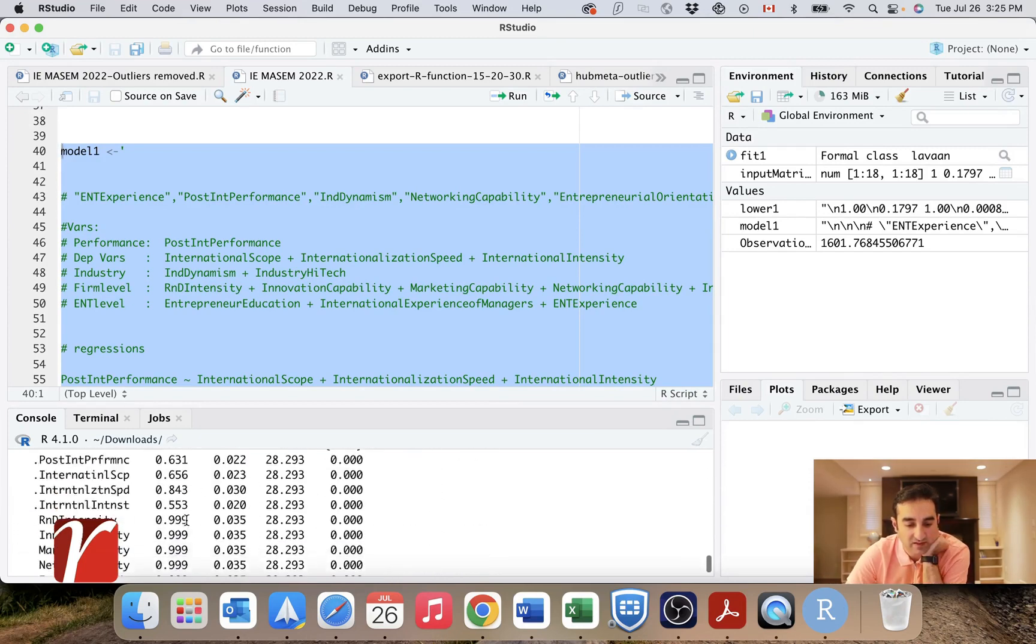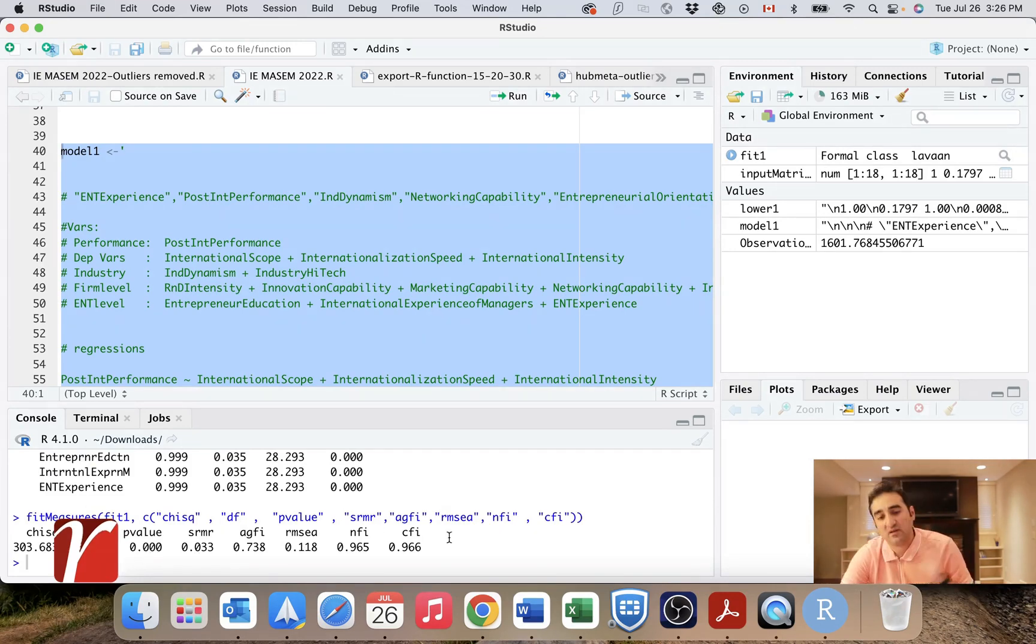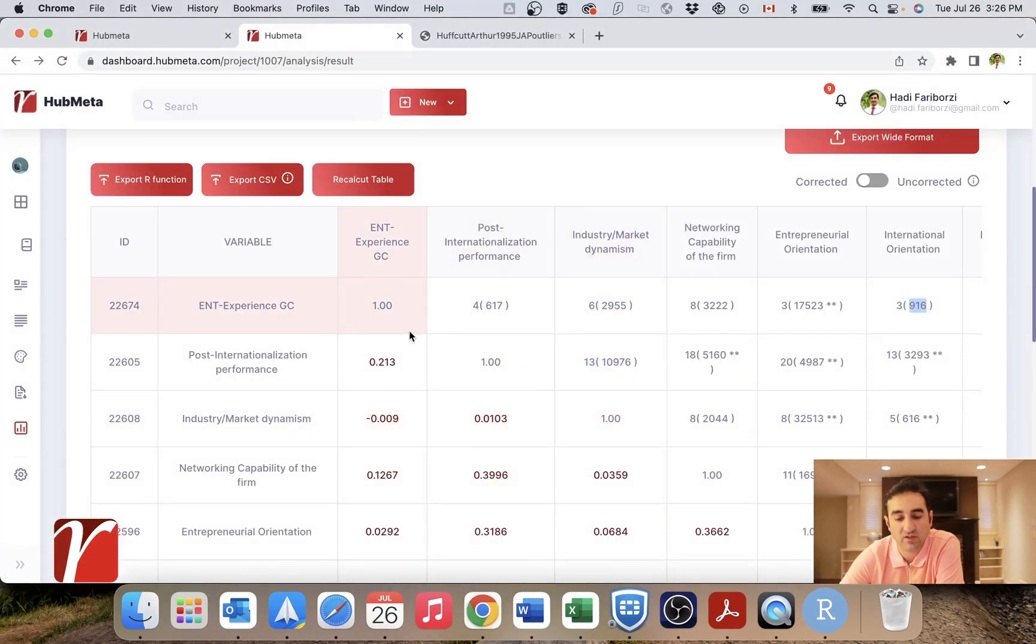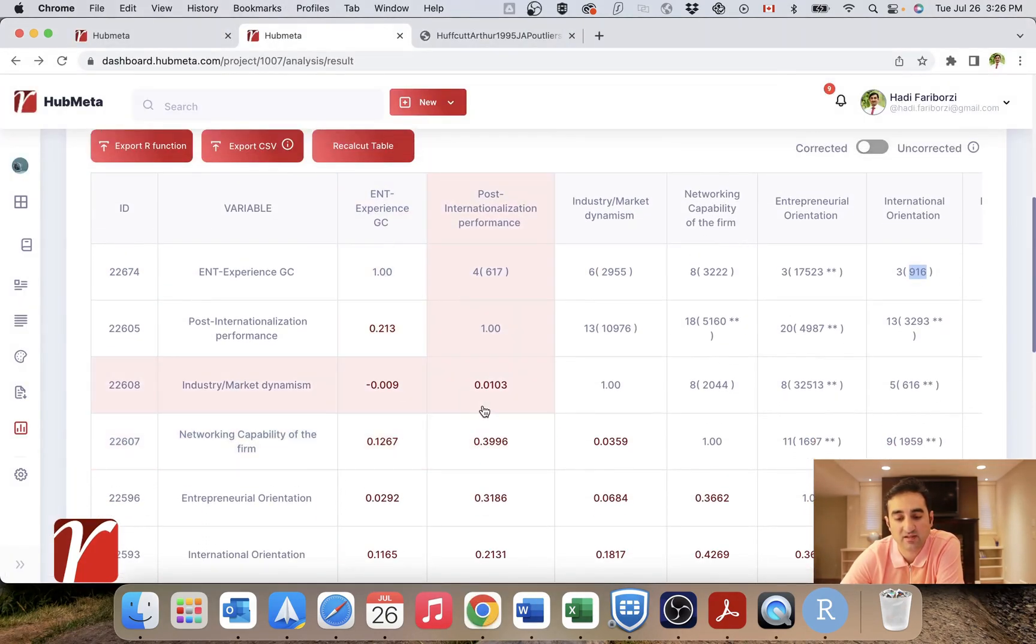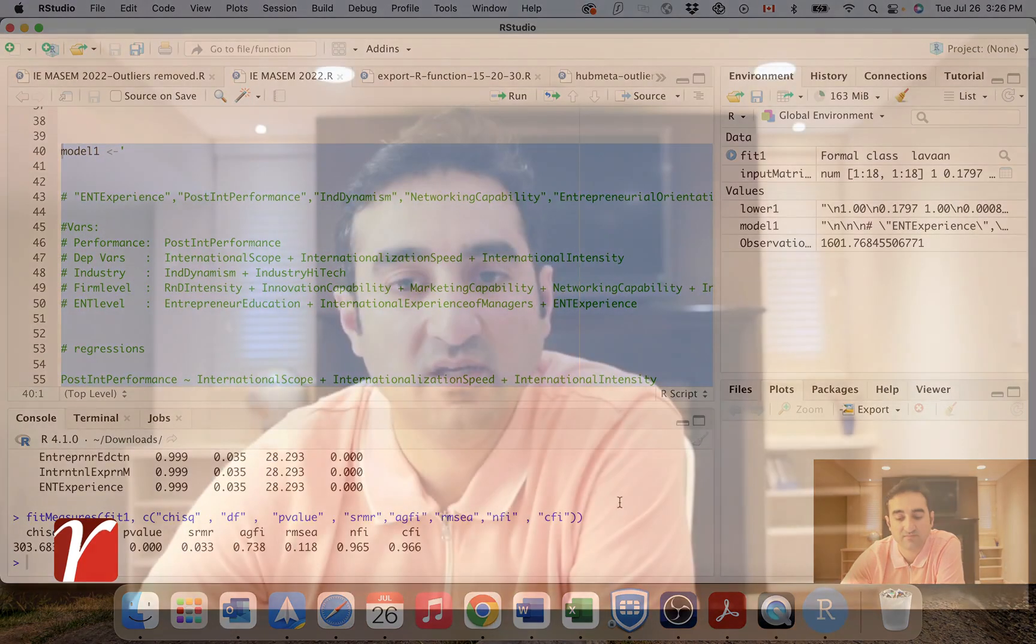And finally, in the end, you have with this code, all the fit measures, which you have to report in your paper. Of course, SEM has a lot of details and you can watch specific videos for that. I just wanted to show you how we can get from this stage to this actual results.